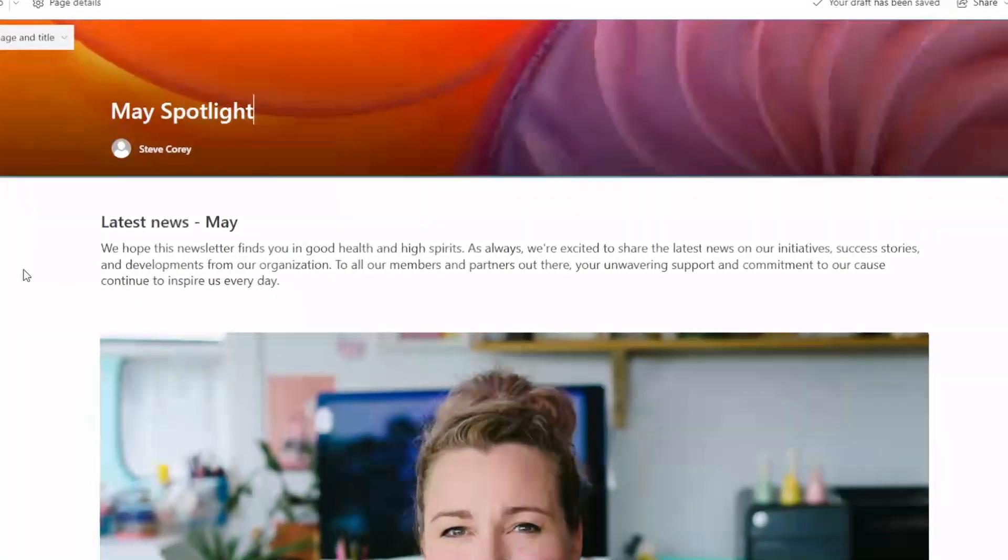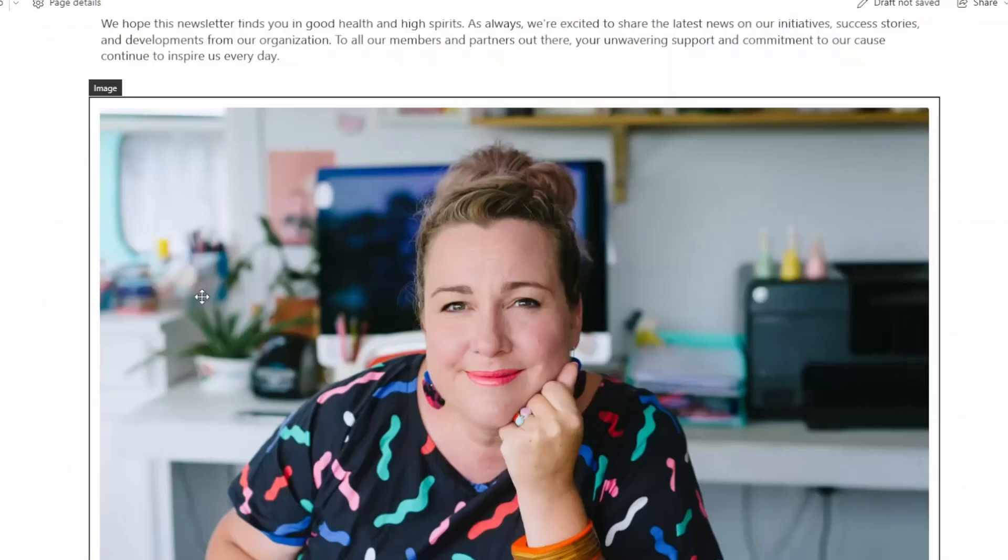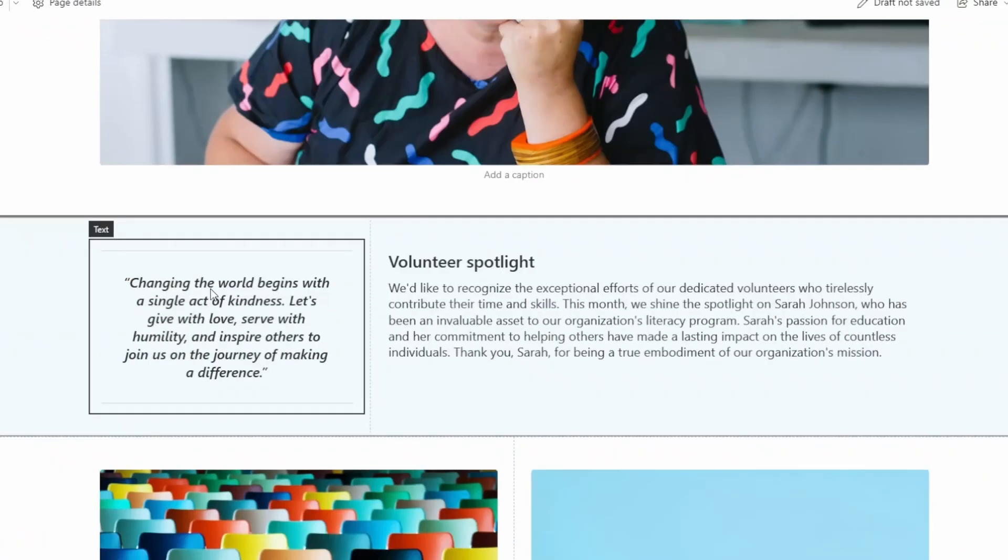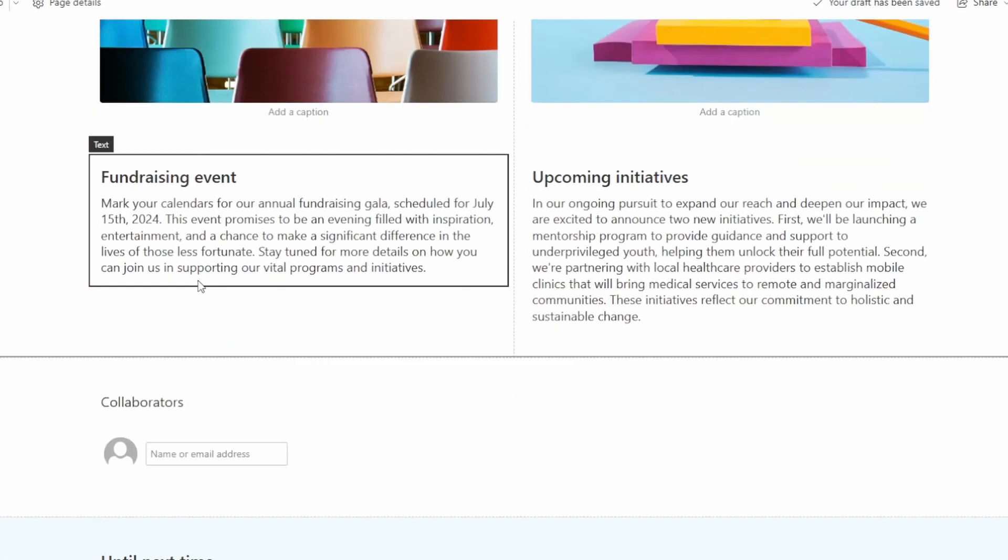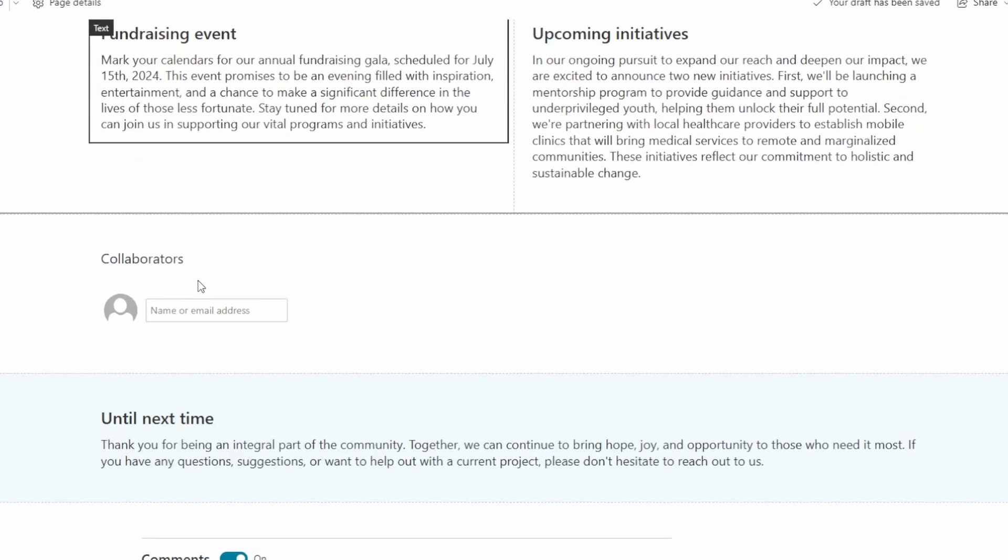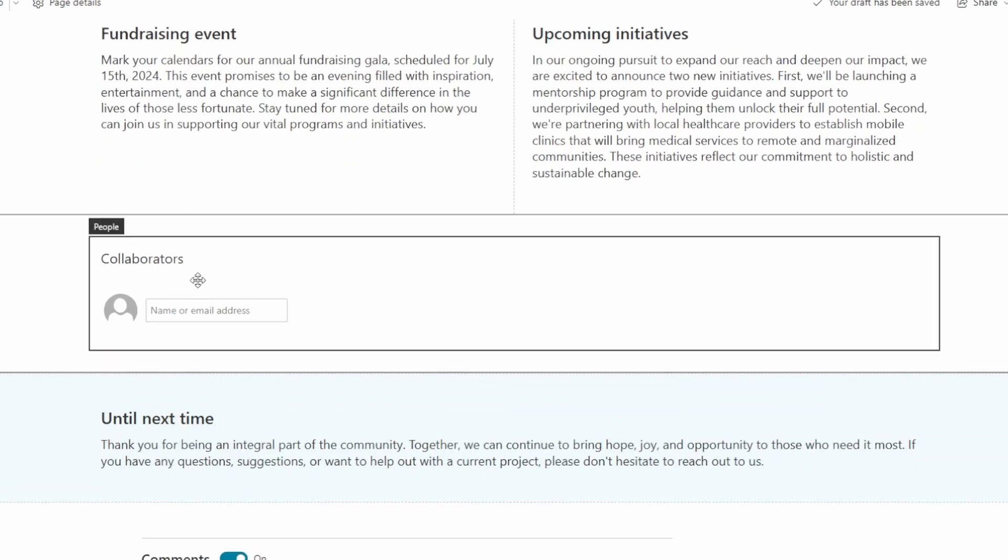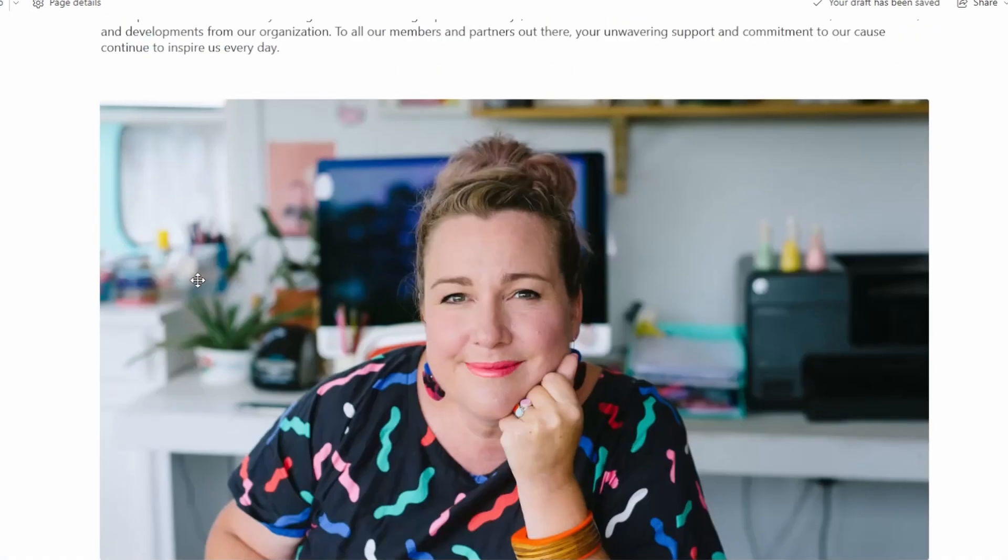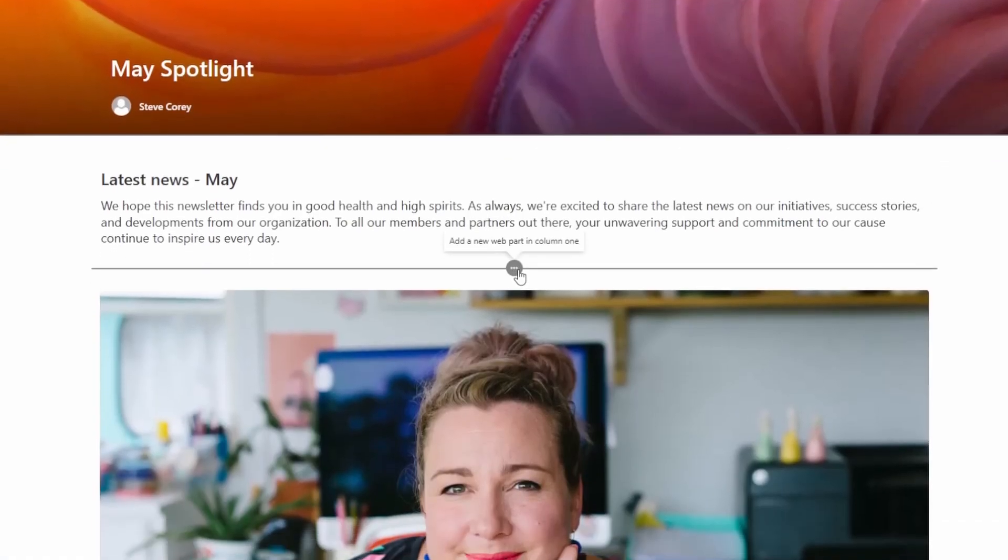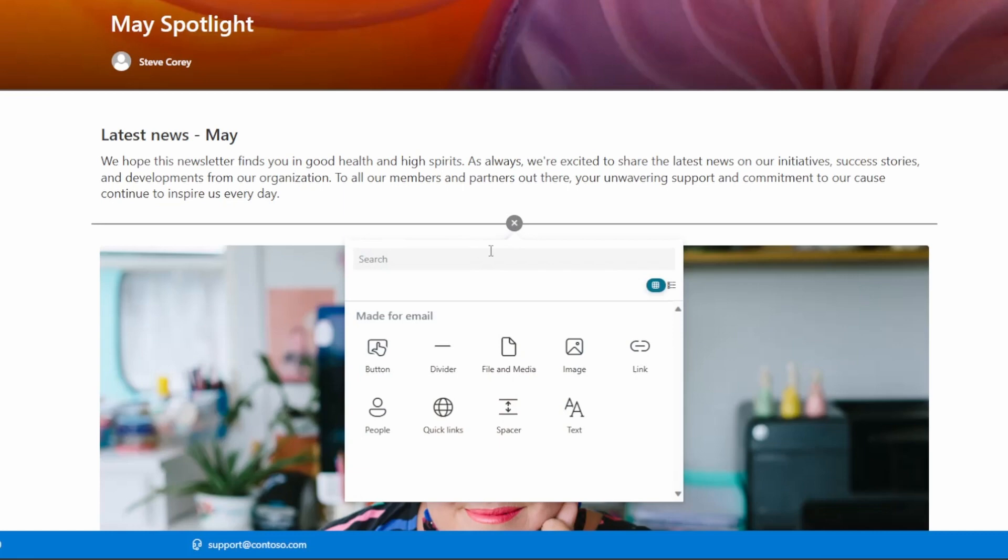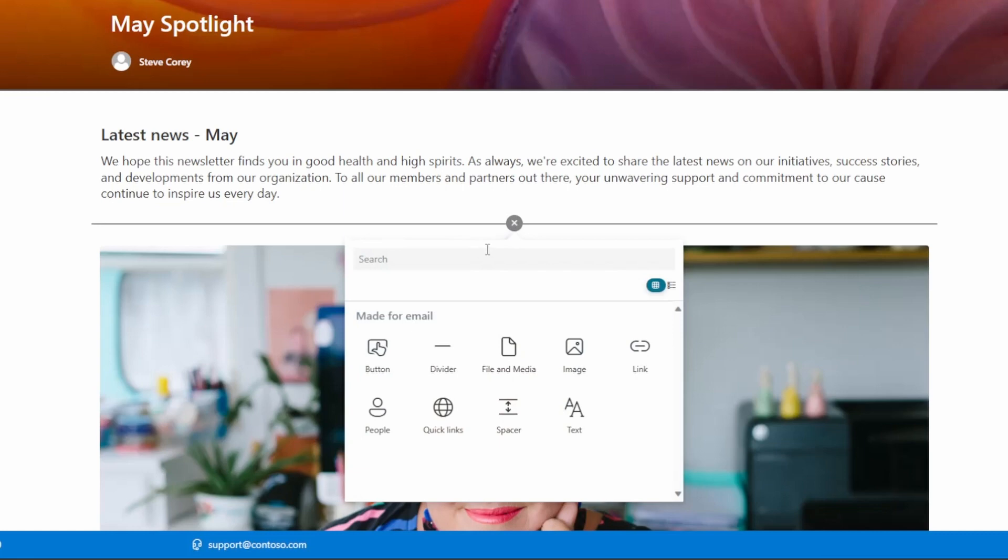We'll give it a title. And what you're going to see here is you've got a lot of those same options for building out a news page. What you're not going to have is everything that you're used to.